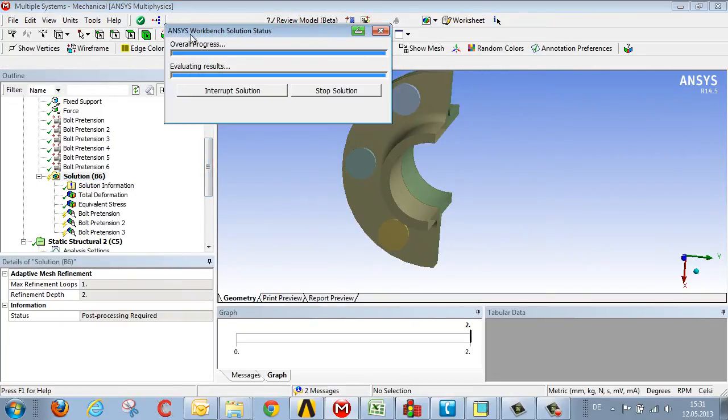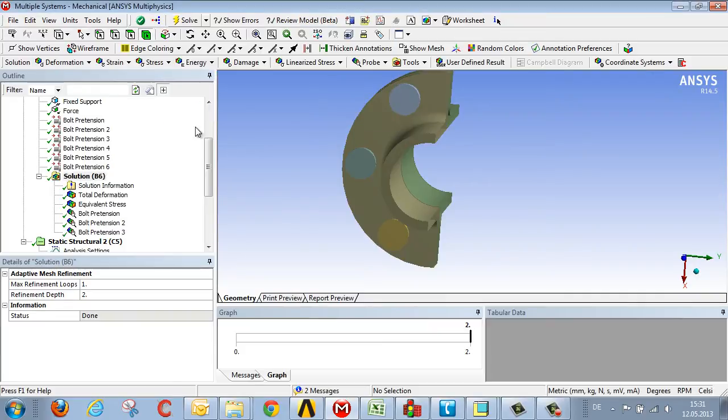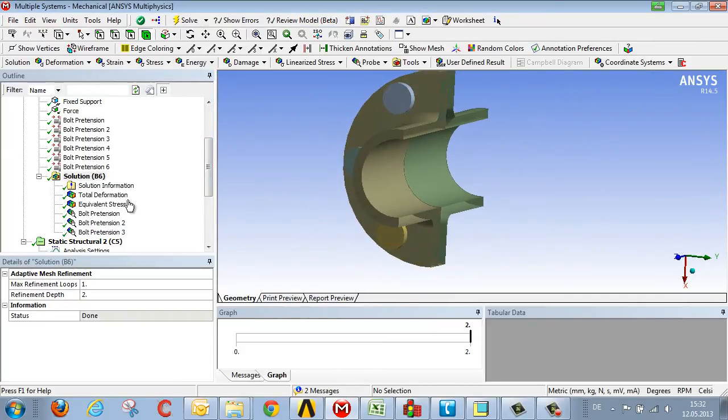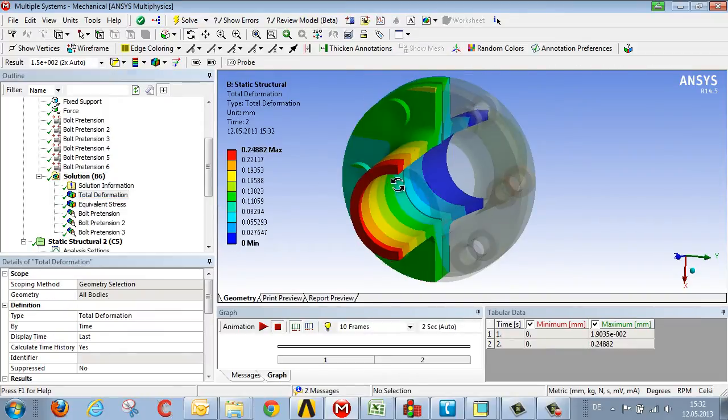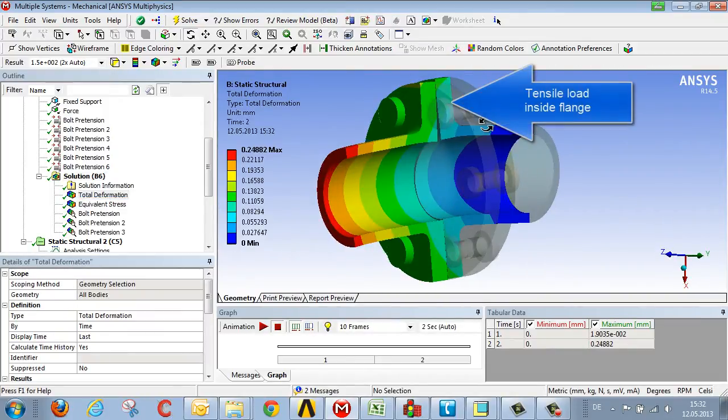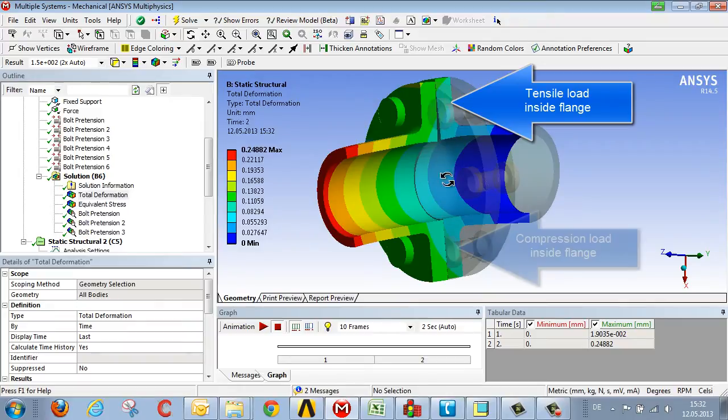Let's update the results, and then we can again evaluate the bolts individually. By way of reminder, we had said that here at the top on the tensile side, a slight gap had appeared. Here on the compression side of the global flexion, the components are lying against each other.